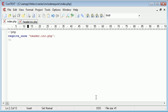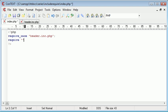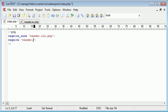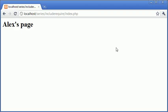So let's have a go at now requiring, just requiring not require_once, header.inc.php in here. So let's press F5. Now you can see that it's required or included if you like the file twice.